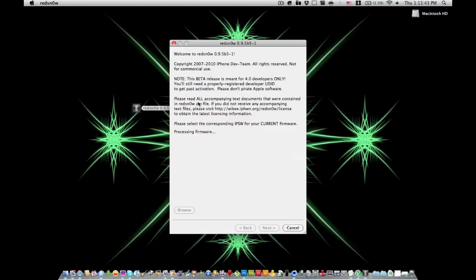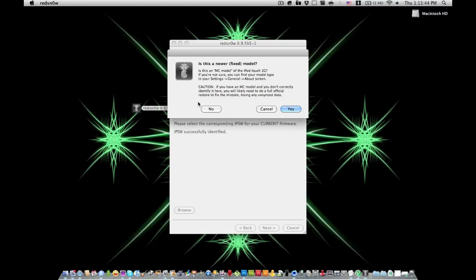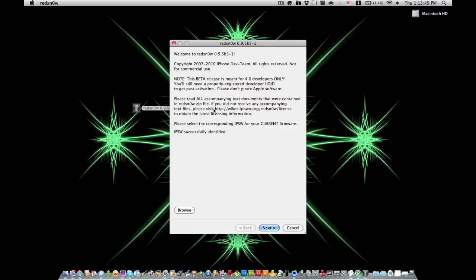This is for the non-MC models only. It asks if this is a newer model, and you hit no. So you cannot jailbreak the iPhone 3GS or the iPod Touch 3G, or the late 2009, I think late 2008 models.